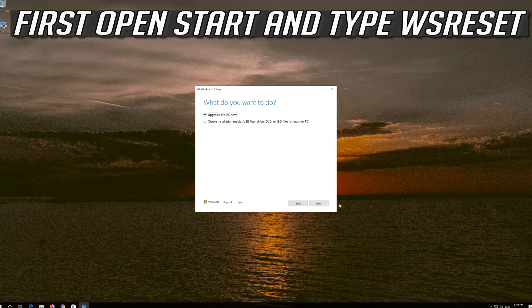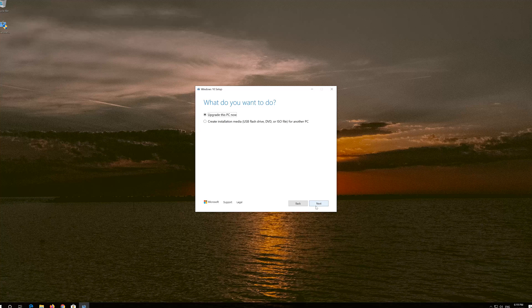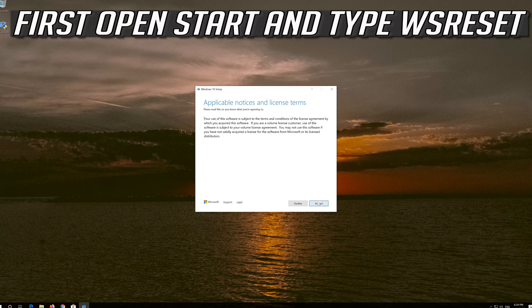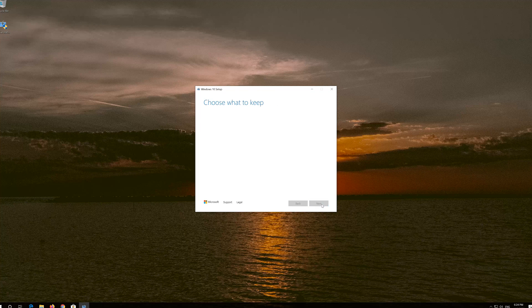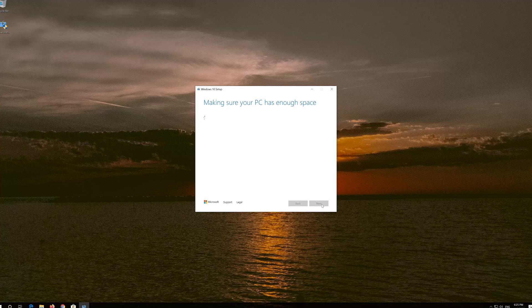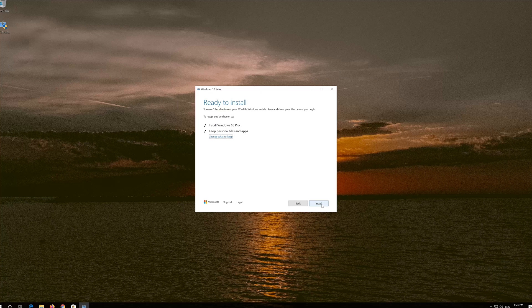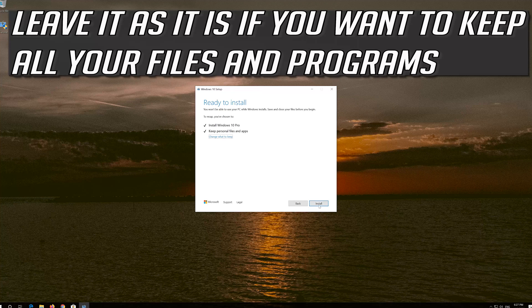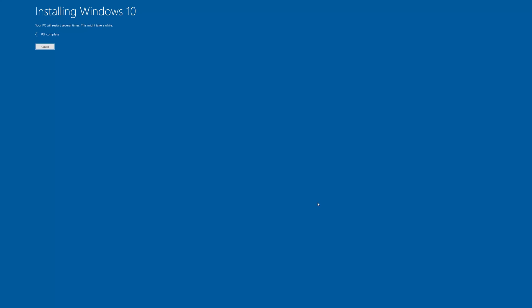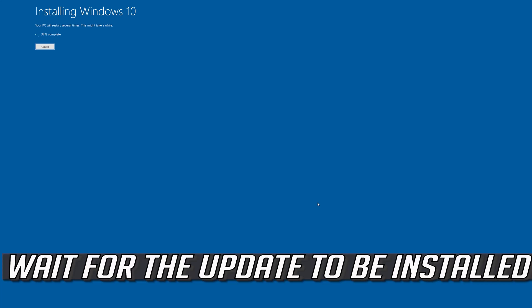Press Accept. Leave it as it is if you want to keep all your files and programs. Press Install. Wait for the update to be installed.